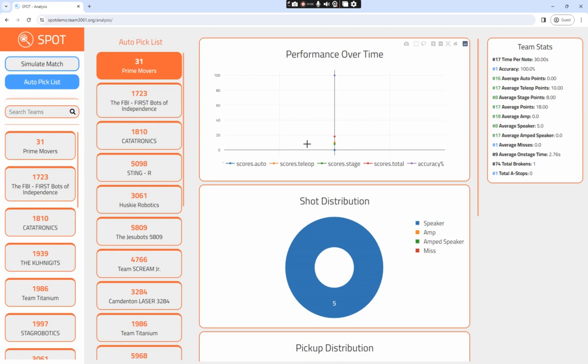If you want to analyze the specific scouted statistics of a team, you can go to the search bar in the team section on the left-hand side. You can either scroll through and select a team or, alternatively, search up a team name.